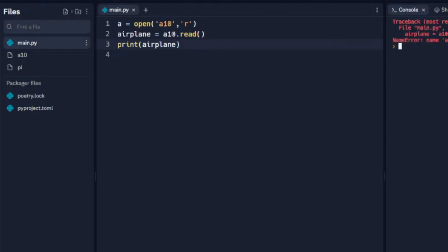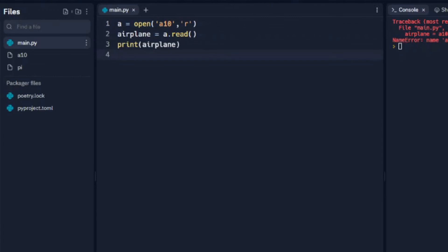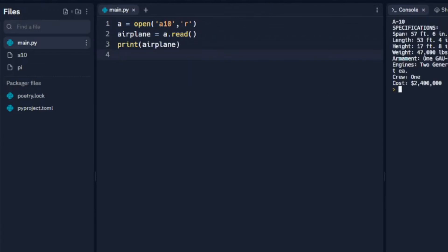Oh actually we need to, we called it A here, we're not reopening the file. We called it A here so we actually need to read A because that's what we called it in our first line. So we'll run that, and you can see that is stored under the variable airplane. All of this is assigned to airplane here.